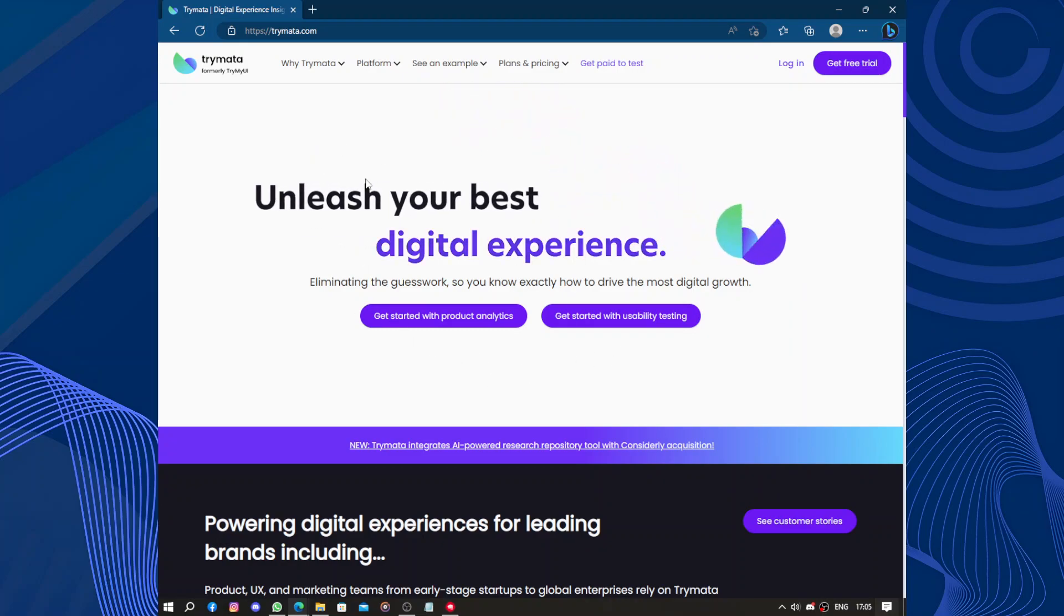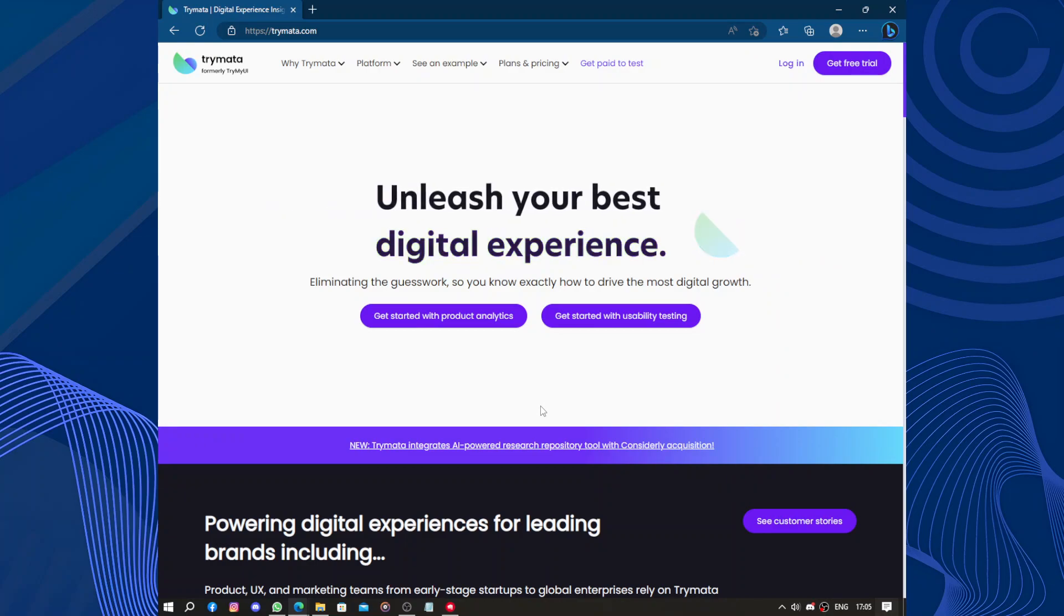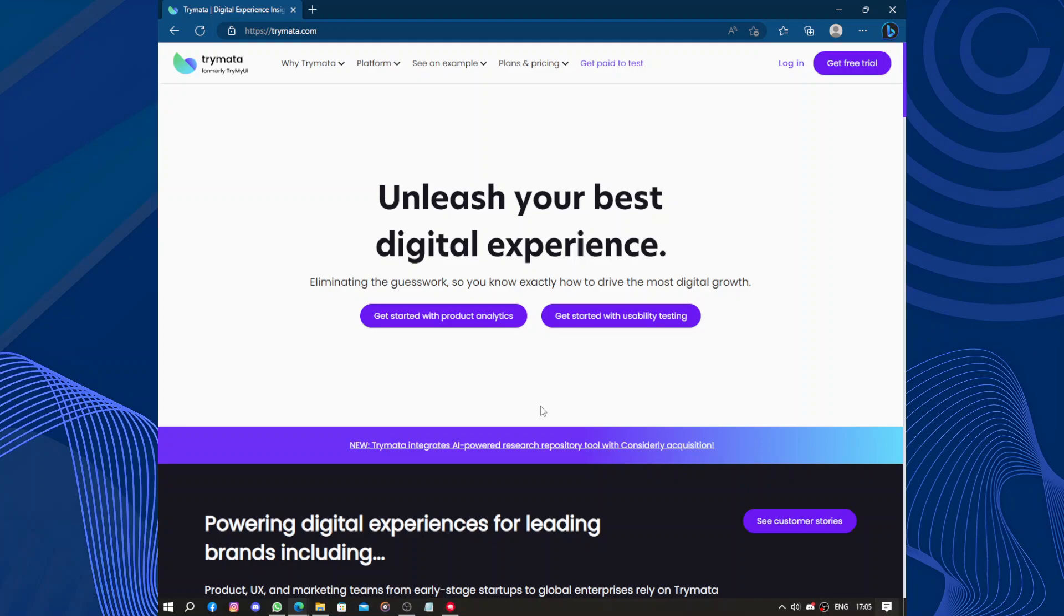TryMyUI is a part of Trymata and is an exceptional platform that delivers an outstanding user testing experience. The service provides is truly remarkable, offering comprehensive usability testing solutions that cater to a wide range of needs. The platform's intuitive interface makes it incredibly easy to navigate, ensuring a seamless user experience for both testers and clients alike.